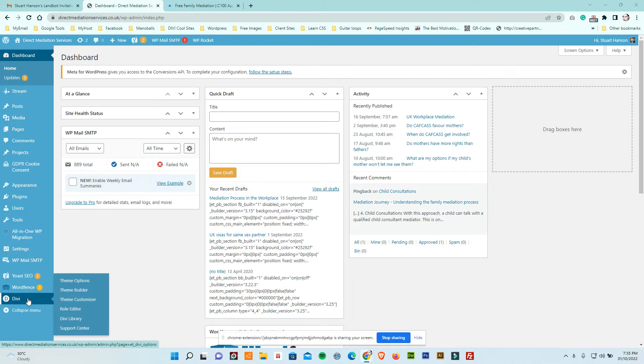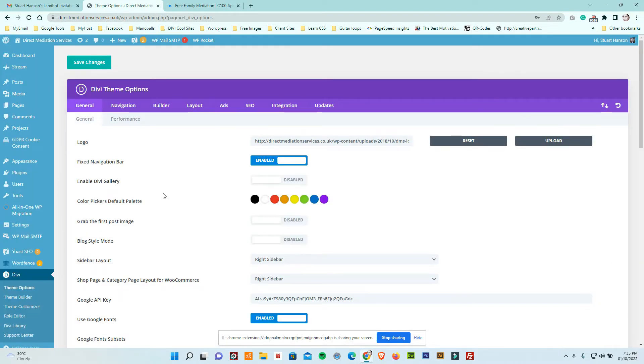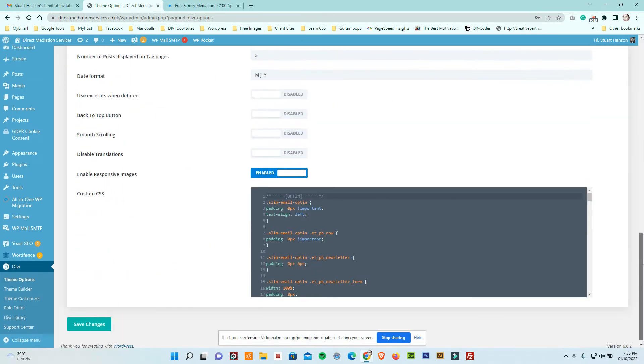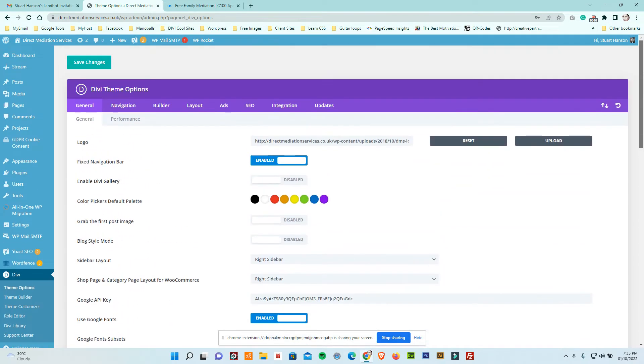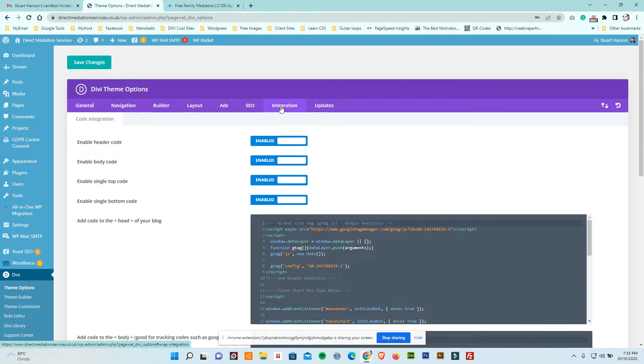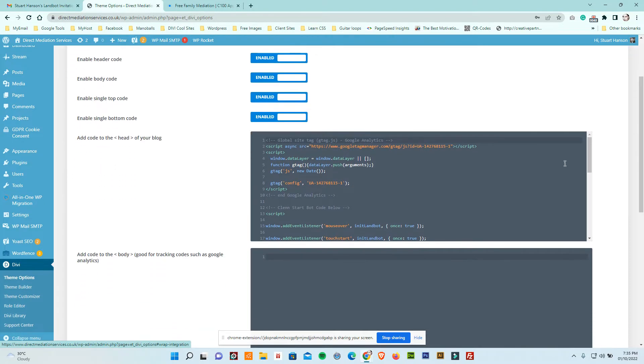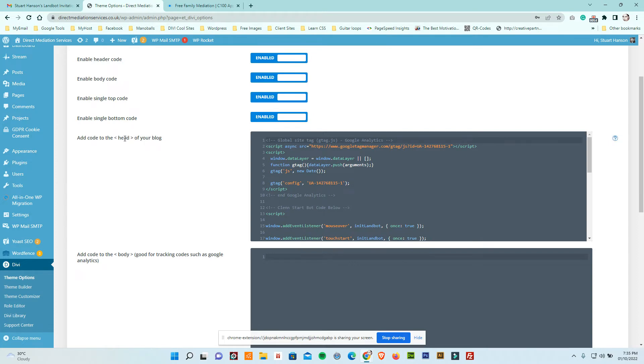In this case, you have to go to your TV and then go to the theme options. Click this and then on this control panel area you will go to the integration.